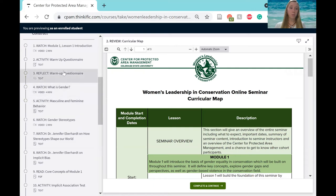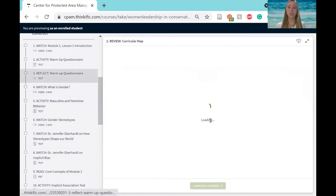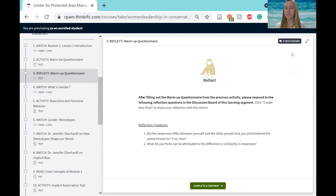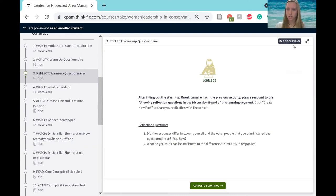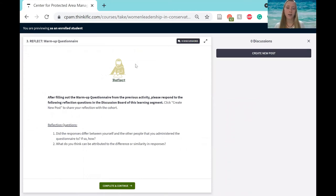One thing that we will be using quite a bit is the discussion board function, which will say so in the instructions of the learning segment that it's in. However, you'll also be able to see that you will be using discussion boards because this little button will appear up in the right hand corner that says discussions. And this is where you will make your posts about these reflection questions or what have you. And you just do so by clicking create new post.